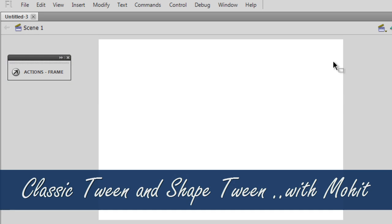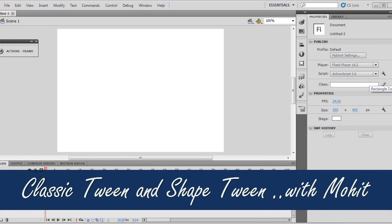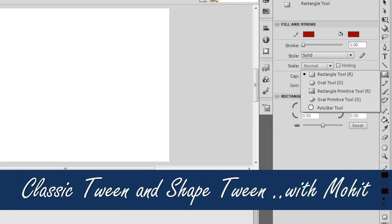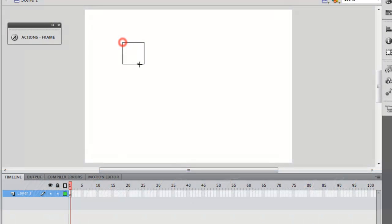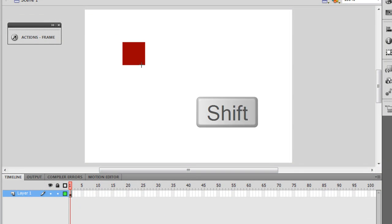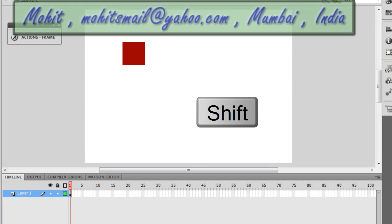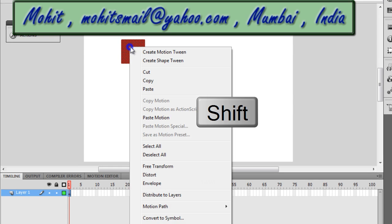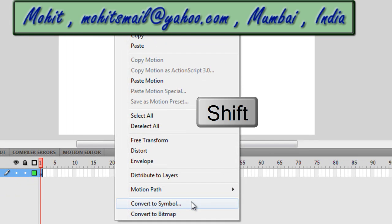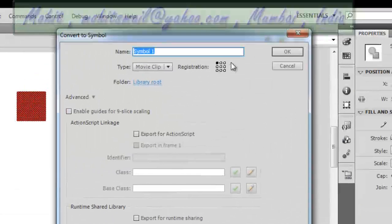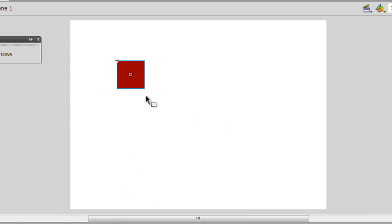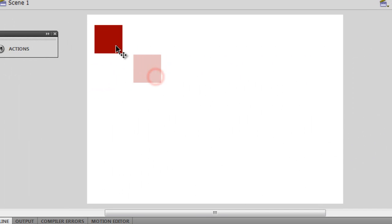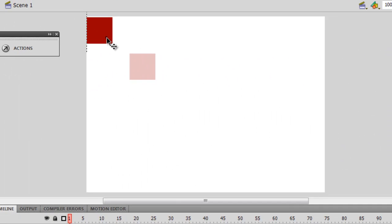The stage is 550 by 400, white in colour. I am going to draw a square by hitting the shift button to make a perfect square. Then I'll convert the square into a movie clip by highlighting it, converting it to a symbol, keeping the registration point top left, and tucking it in the top left corner.